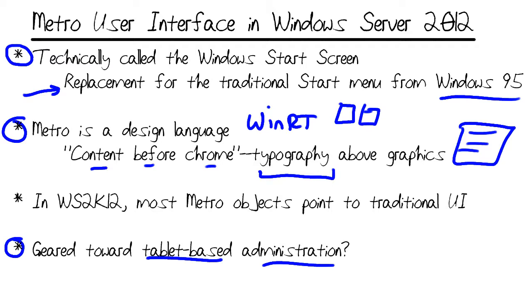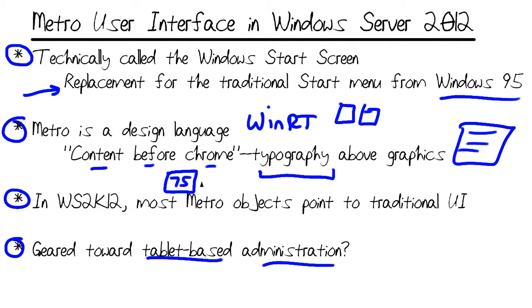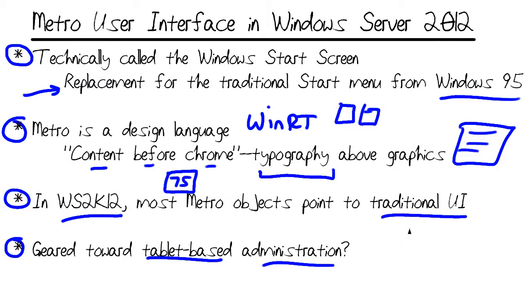The interesting thing, and you'll see this in our demo, is that that works pretty well in Windows 8. For instance, the weather tile in the Metro UI actually shows the current temperature, whatever that is, for whatever default city you've put in.